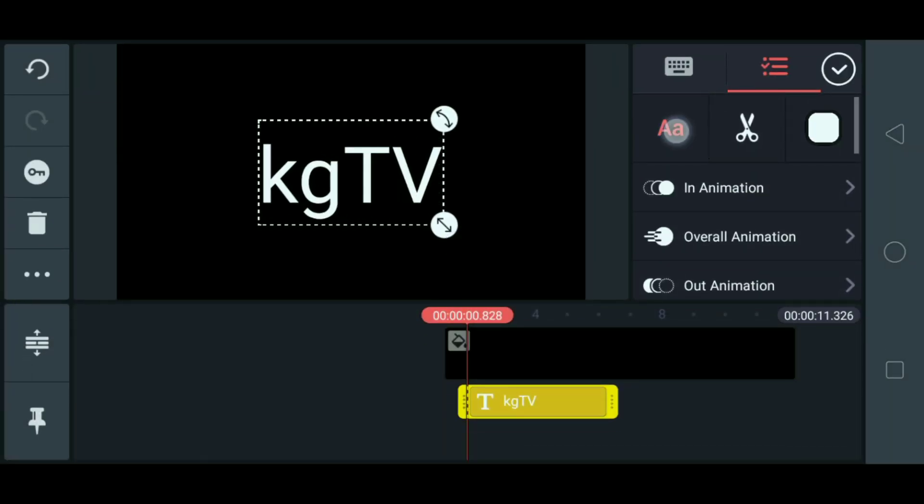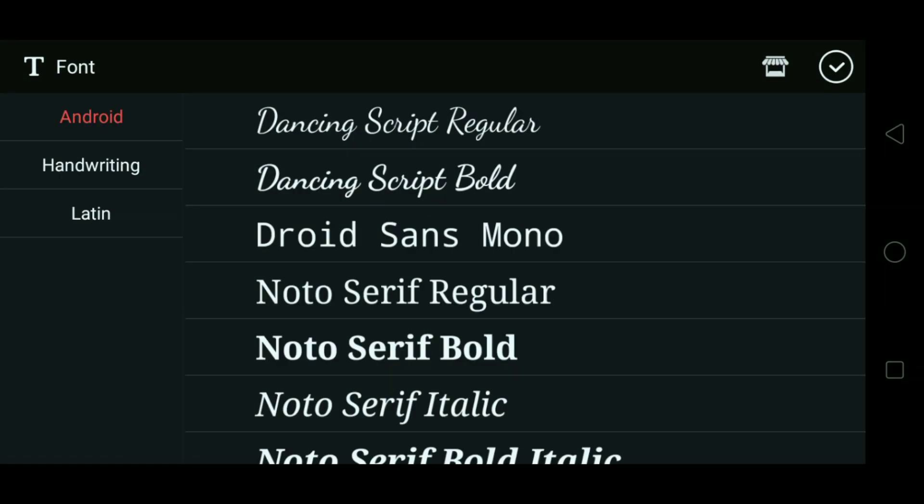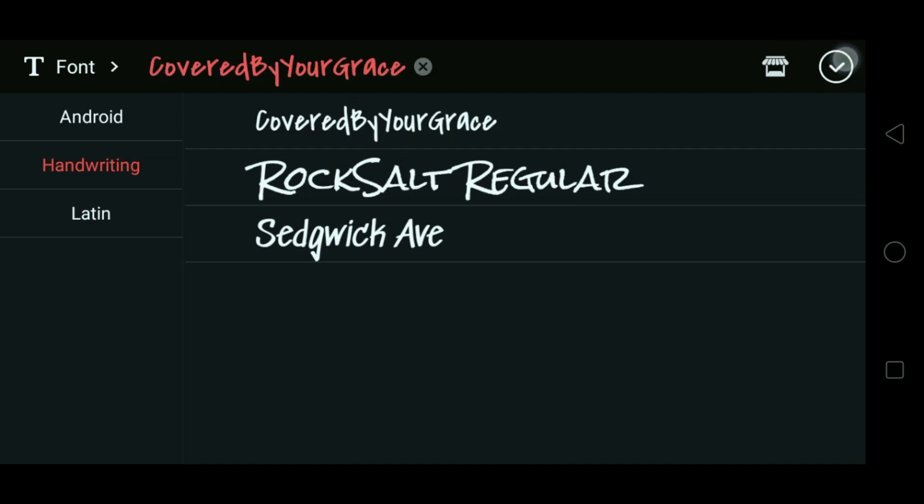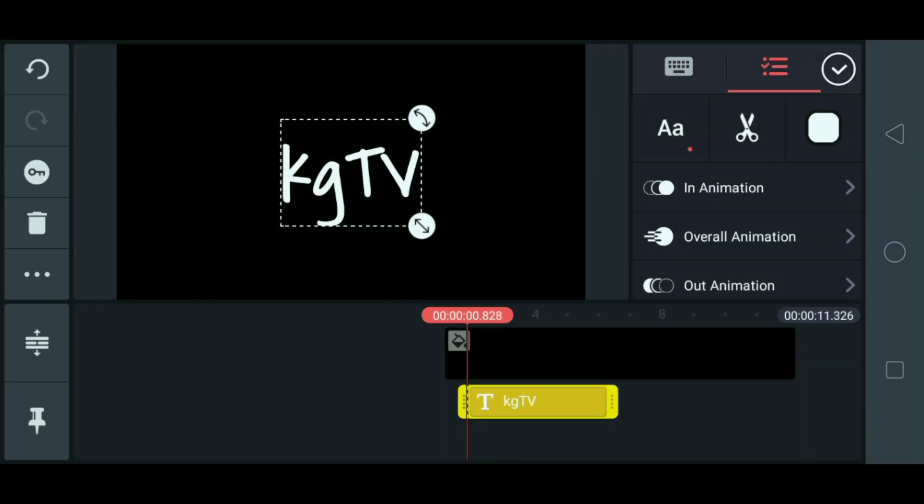And then, change natin yung phone. Ayan. Okay. So, pwede tayo mag-add sa mga ibang phones. Click lang natin yung store na ito. Yung parang bahay. Marami tayo pwedeng makuha. So, ito yung sa akin. Ayan. Check. Ayan.